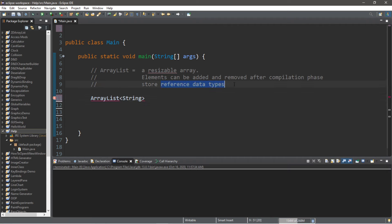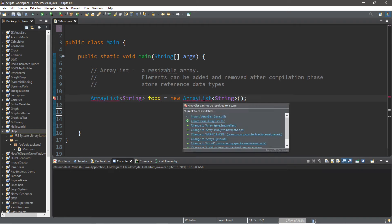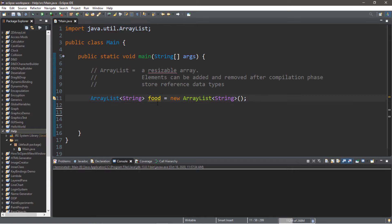So let's call this ArrayList 'food' equals new ArrayList, angle brackets. We're going to list the data type again of String, parentheses, semicolon. And we'll need an import, so at the top of our program outside the class: import java.util.ArrayList. We now have an ArrayList called food that will store strings.